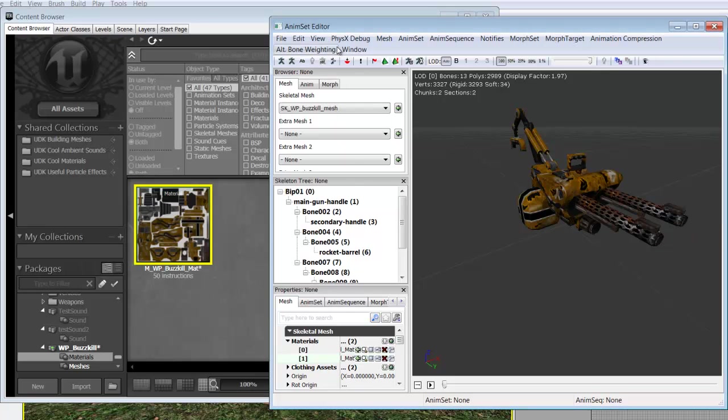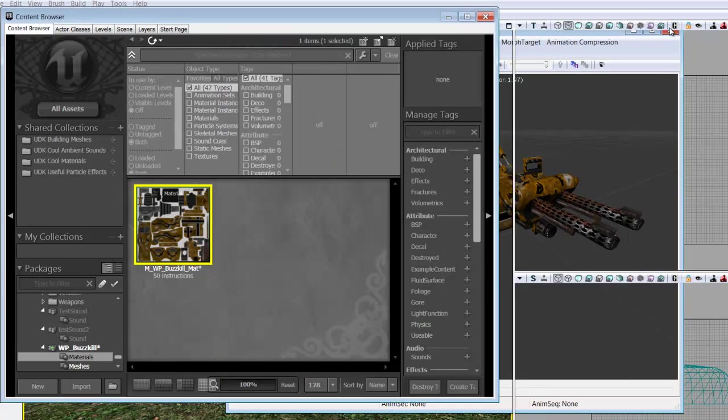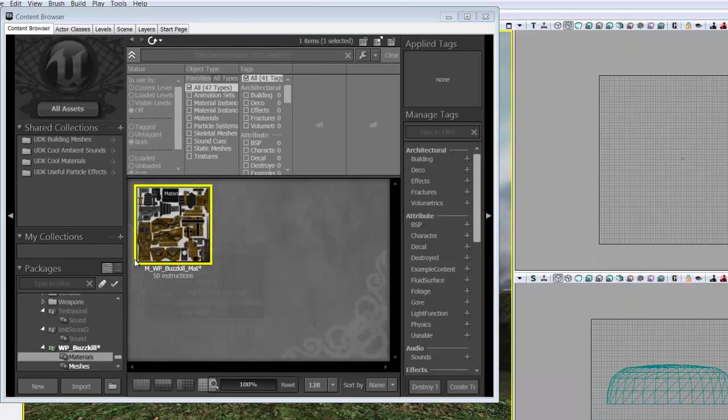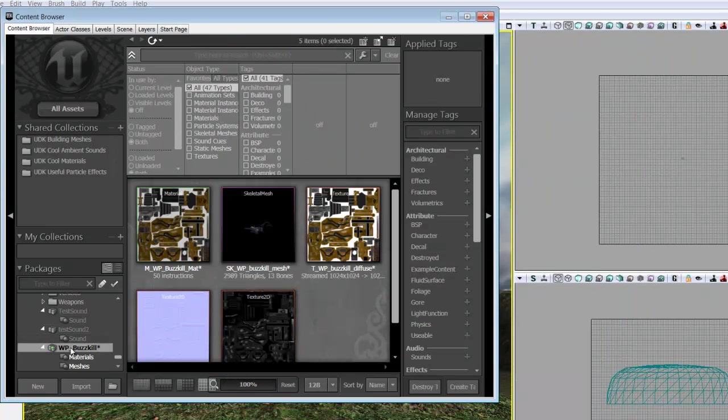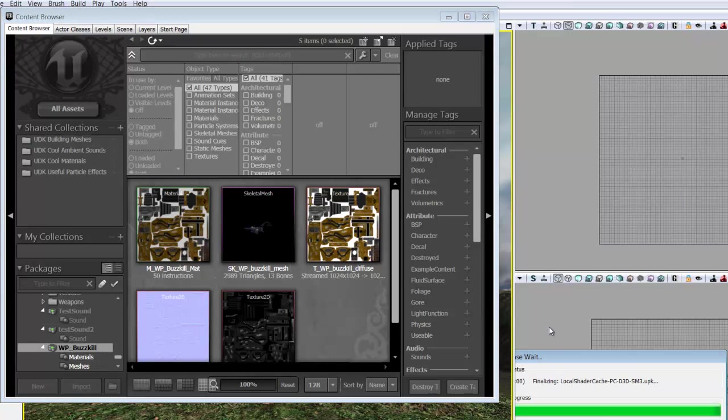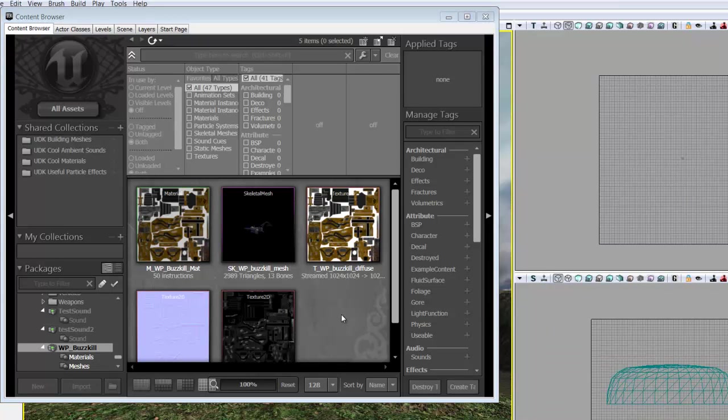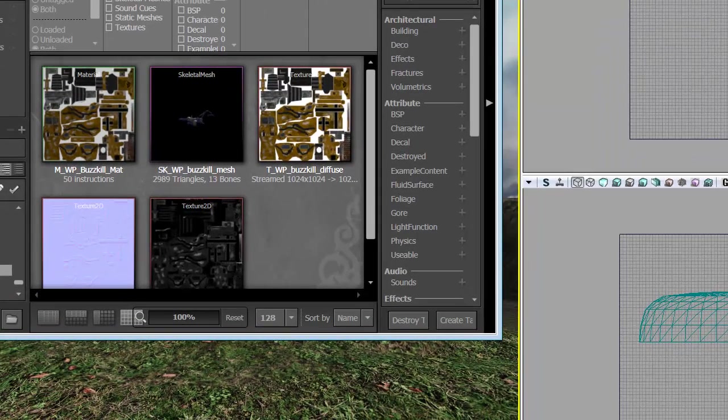So we can go ahead and close this and now we need to import our animation. So we're going to close out of this window and we need to make a new animation set. So inside of the package, which we're going to go ahead and save because like I said best practice is to keep saving, we're going to right click and we're going to go with New Anim Set.